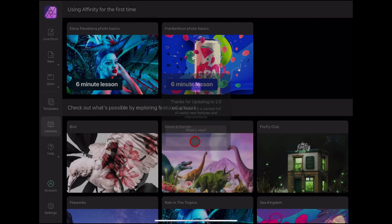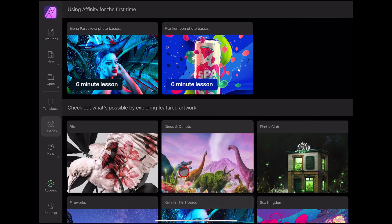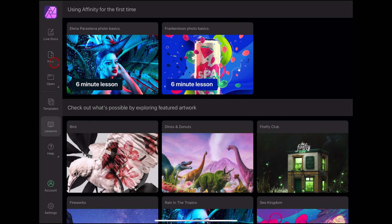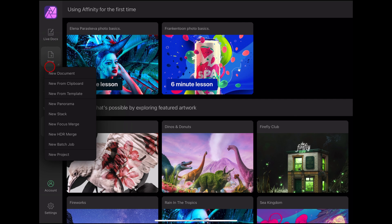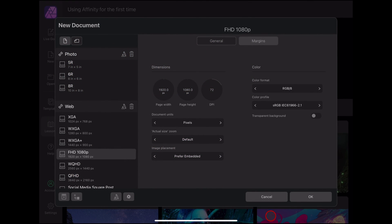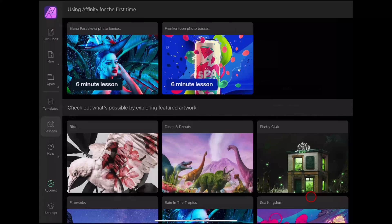You now know how to install Affinity on your iPad. Whether you're a graphic designer or a photo editor, Affinity apps provide powerful tools to enhance your creativity.